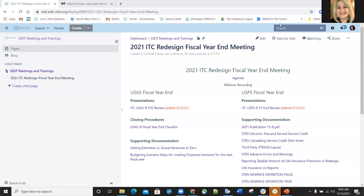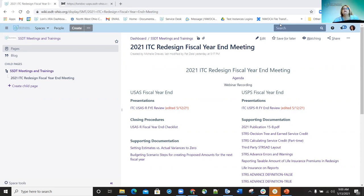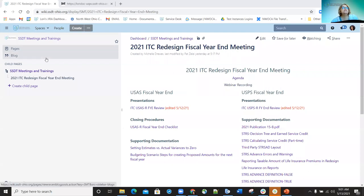Good morning everyone and welcome to the 2021 Redesign Fiscal Year End Meeting. We're going to ask that everyone make sure that they mute their phones so that way we don't get any background noise. We will start with payroll first and then take about a five-minute break, after which we'll do the USAS portion of the Redesign meeting. If there are any questions during the meeting please feel free to unmute yourself and ask, or put them in chat.